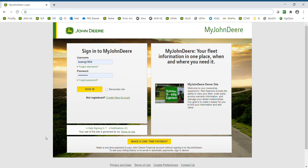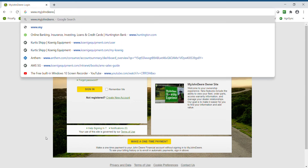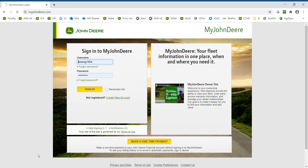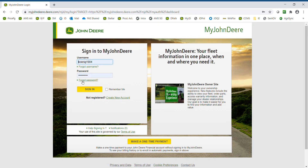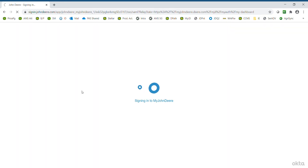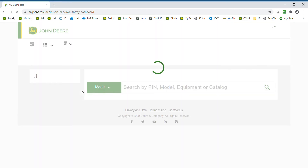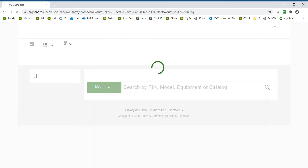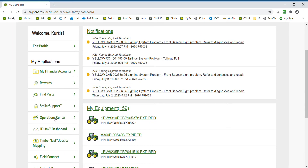To get started with the Operations Center, go to www.myjohndeere.com. You will input your username and password. If you are new to Operations Center, simply click on 'Create a New Account' to set up a new account, which is completely free. Put in your username and password and click Sign In. Scroll down and select Operations Center.